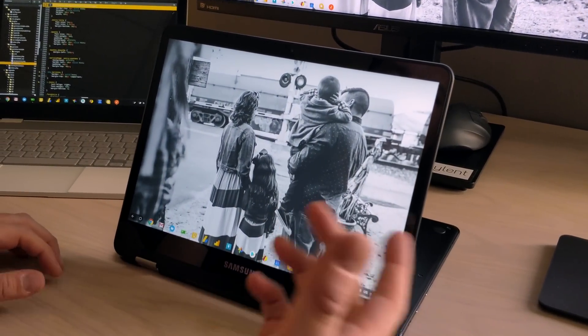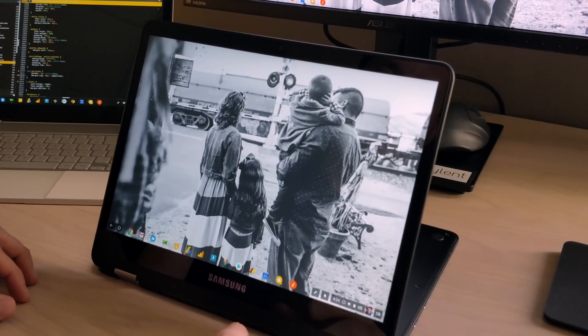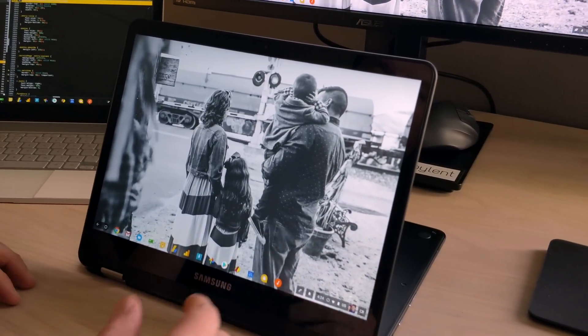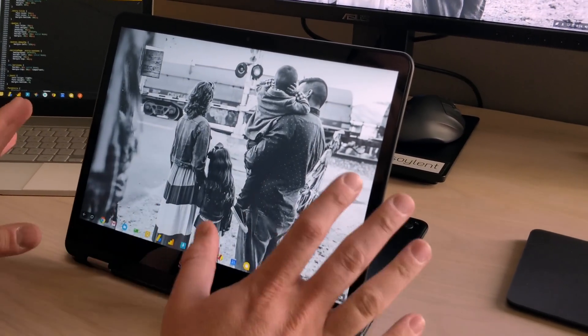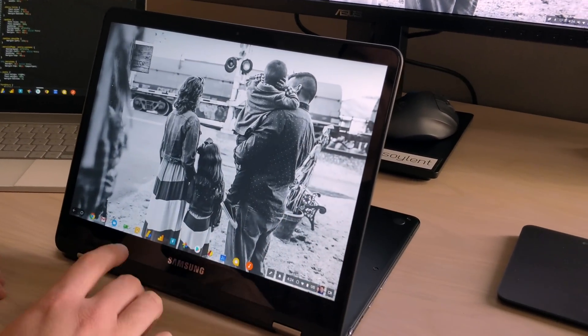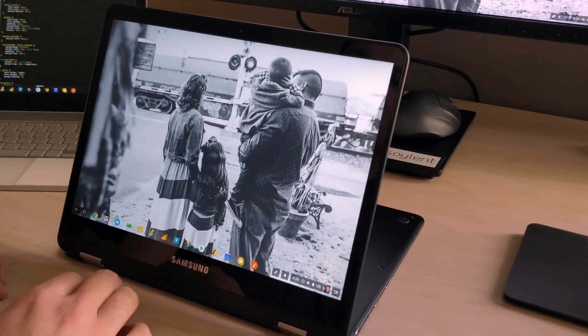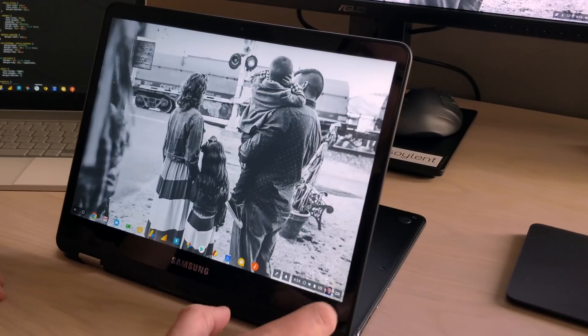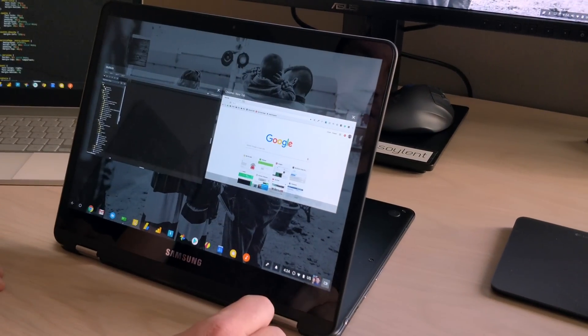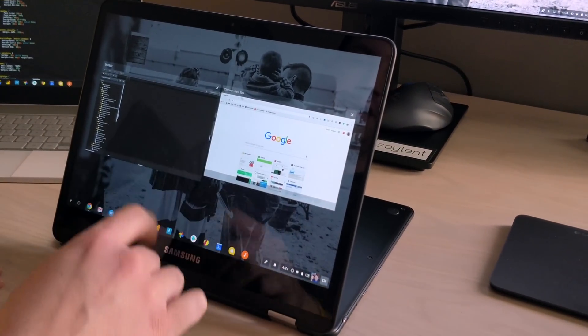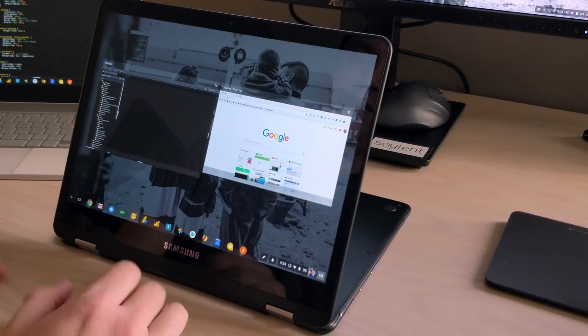Just go into your flags and search for split screen. You'll find it, enable it. And what it basically does is when you're in tablet mode here, if you have a few things open, we click our overview button down here in the corner. You see the things that you have open.